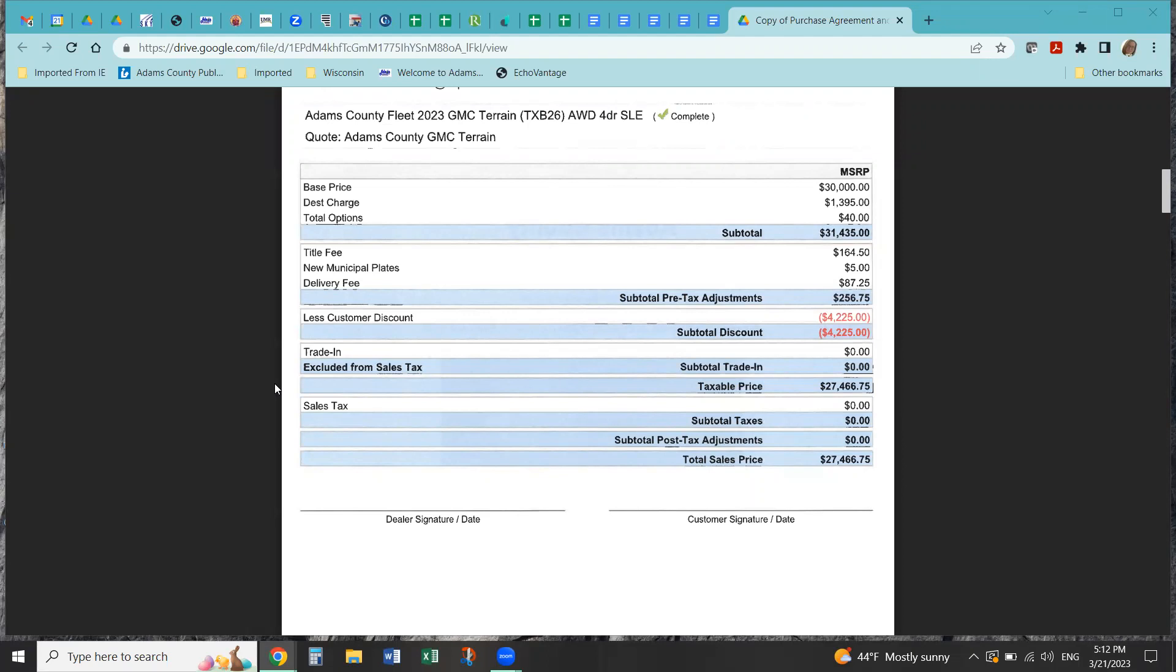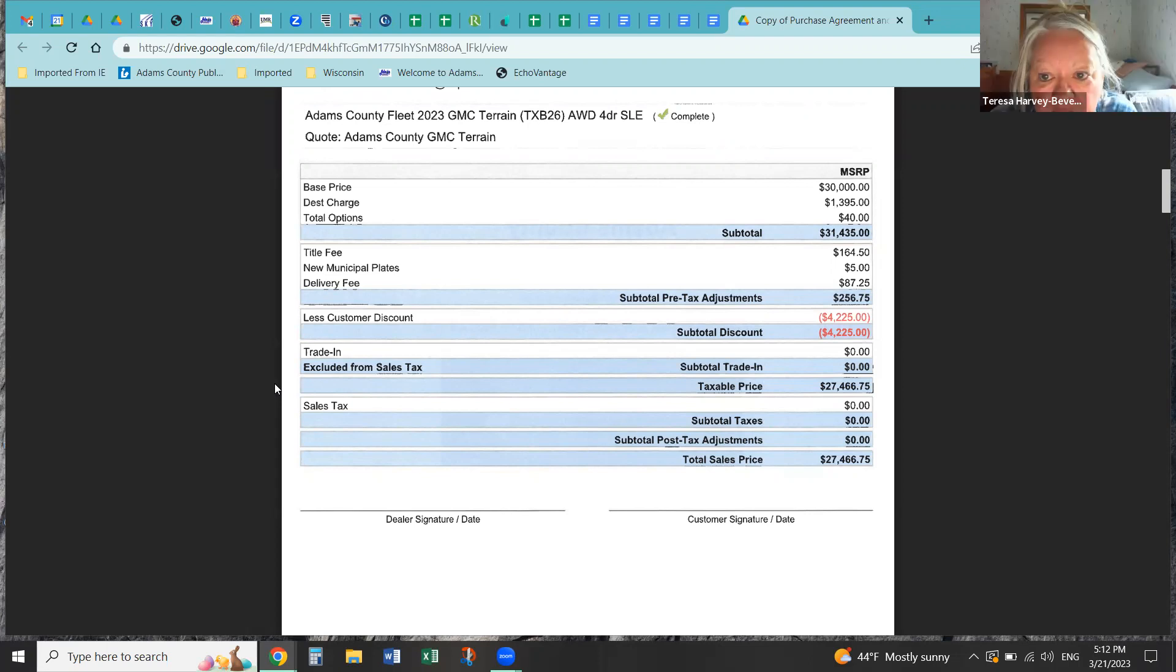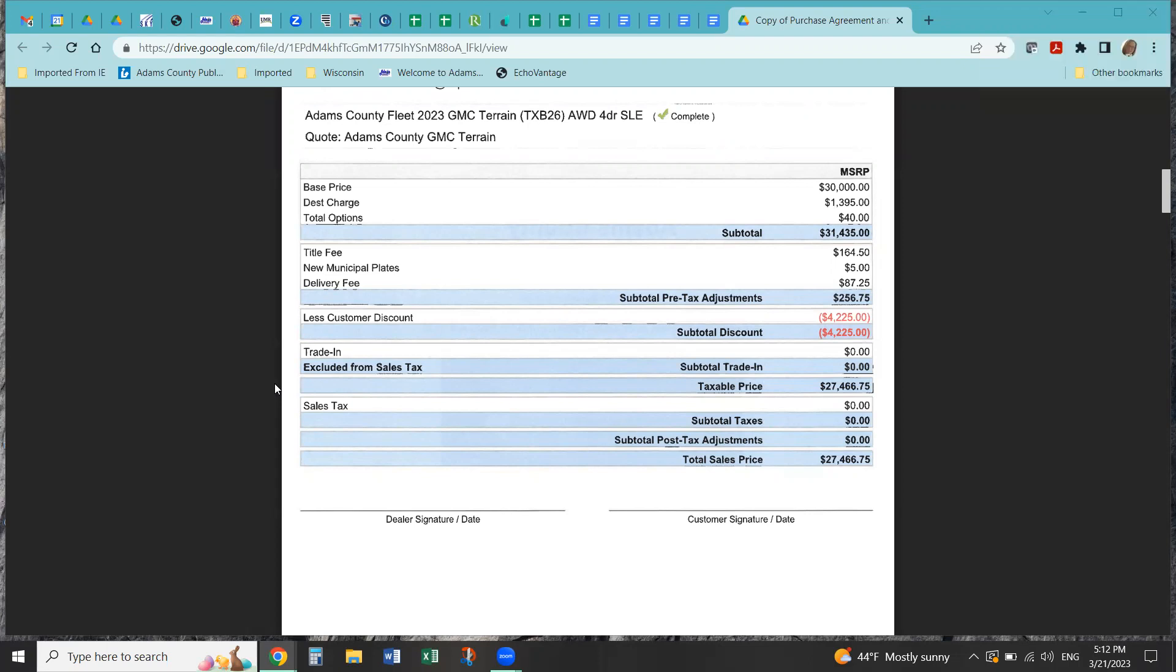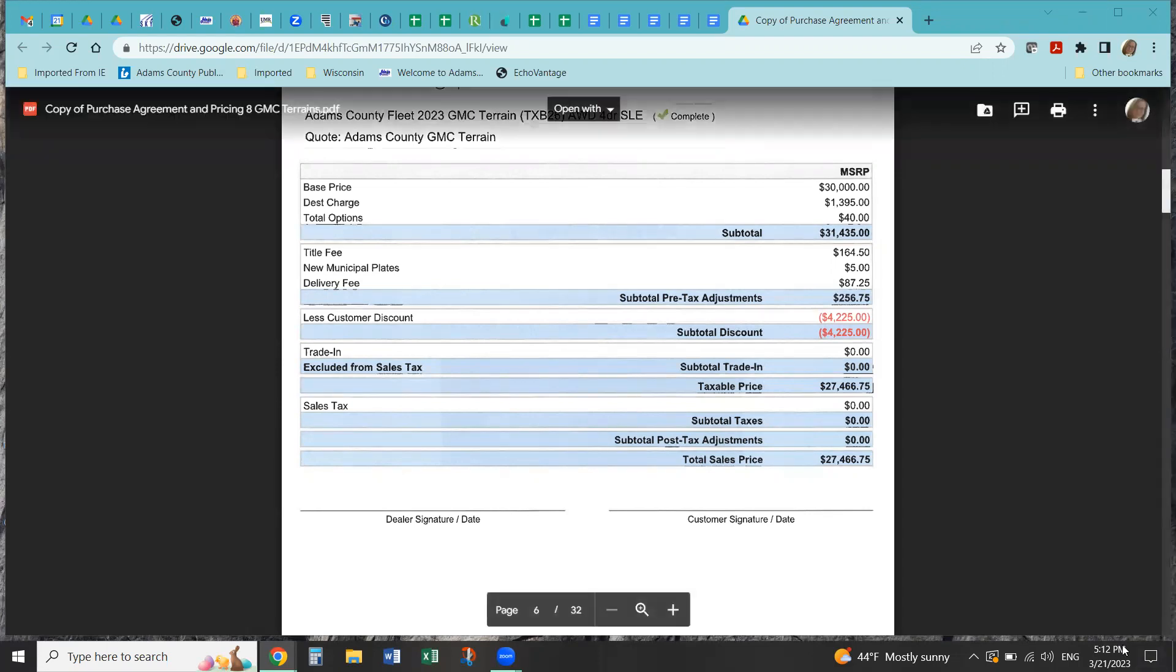Anything else right now? Okay. We have a motion to approve the purchase of these vehicles at the lower price. Yes. No. In favor? Aye. Aye. Opposed? Abstain? Hezgolski? Motion carried. There being no further discussion or items on the agenda, we will be adjourned. All right. Thanks, everybody. Thank you. You're welcome. Thank you.